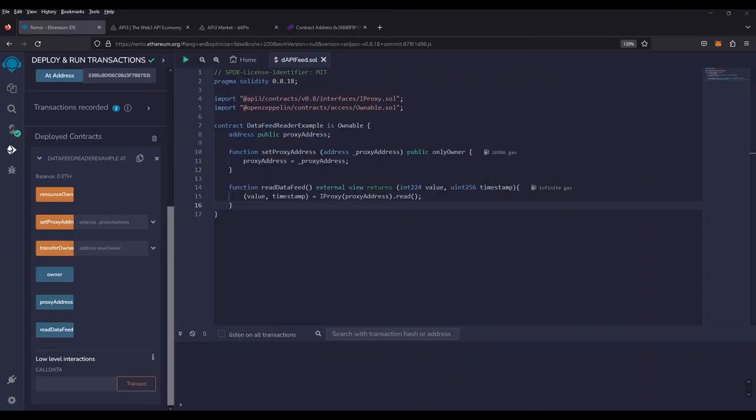Hey everyone, today I'm going to show you how simple it is to get started with API3's brand new DAPI price and data feed tool. With just a few lines of code that you see here, you'll be able to generate any token price that's available in the marketplace.